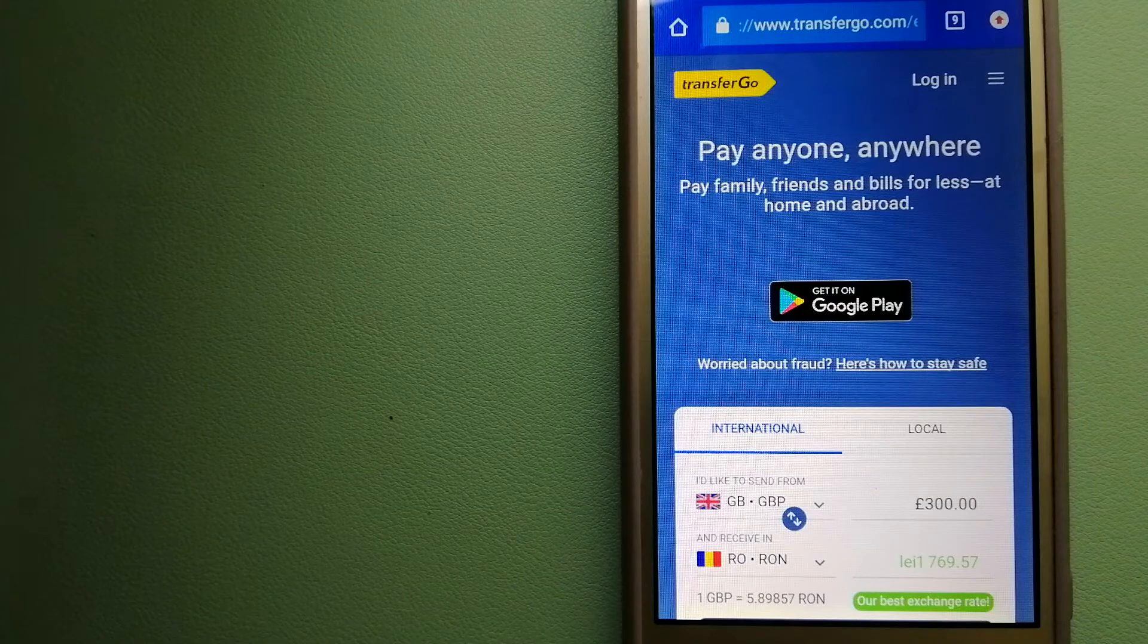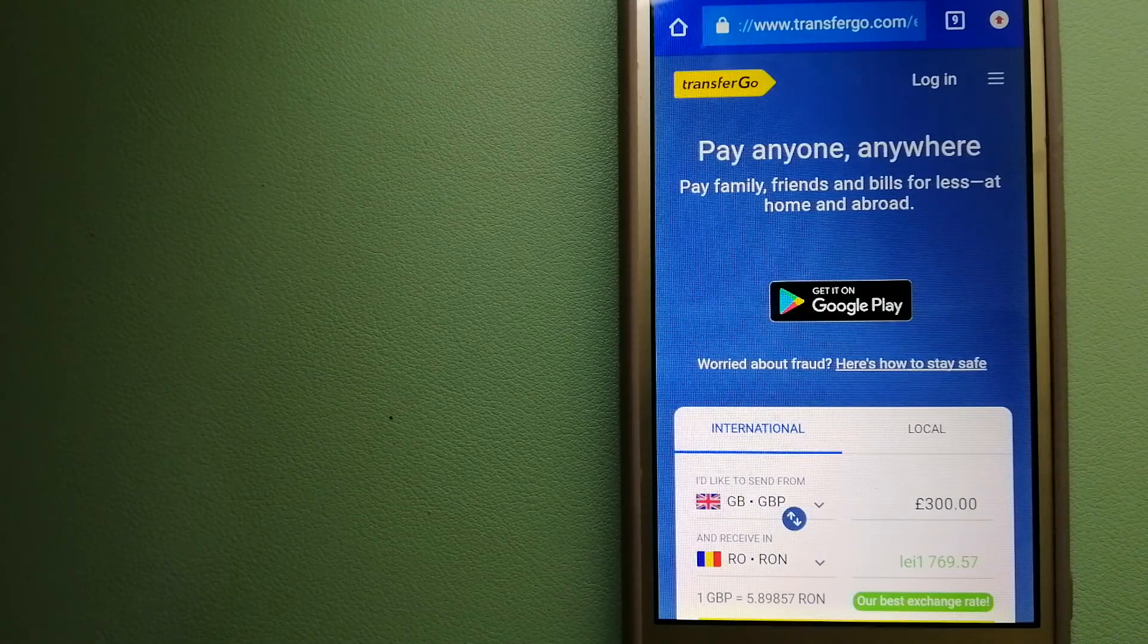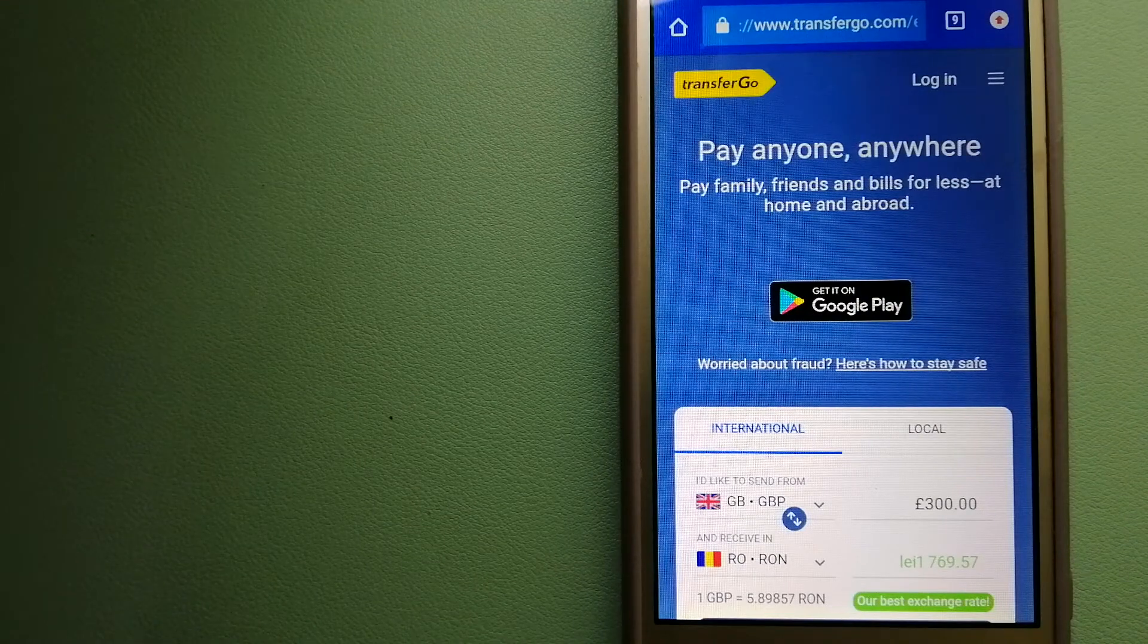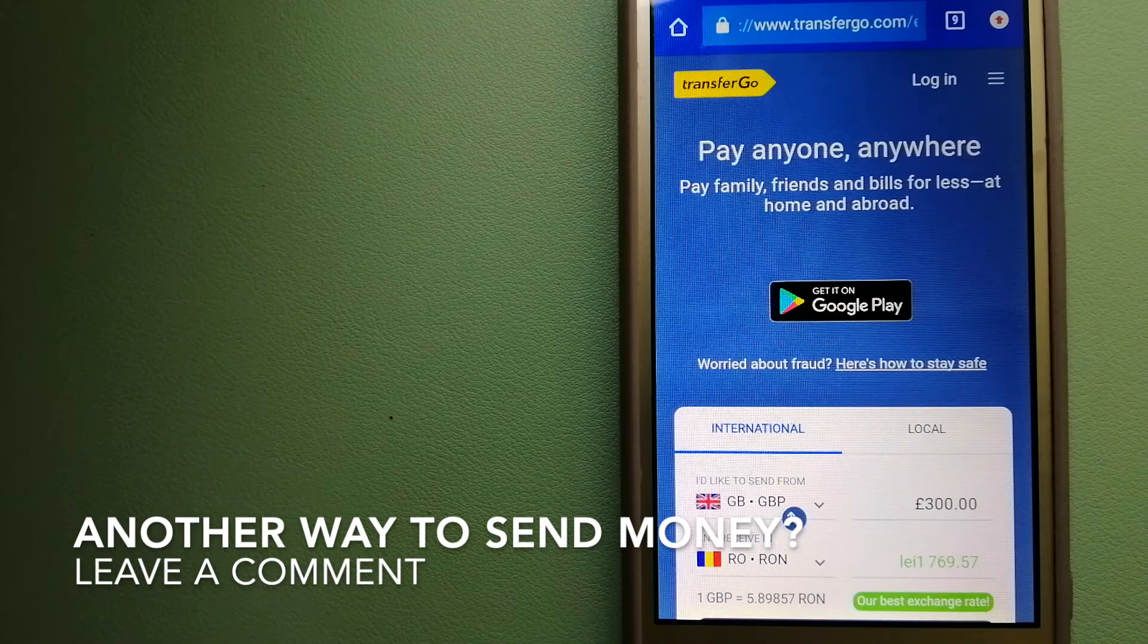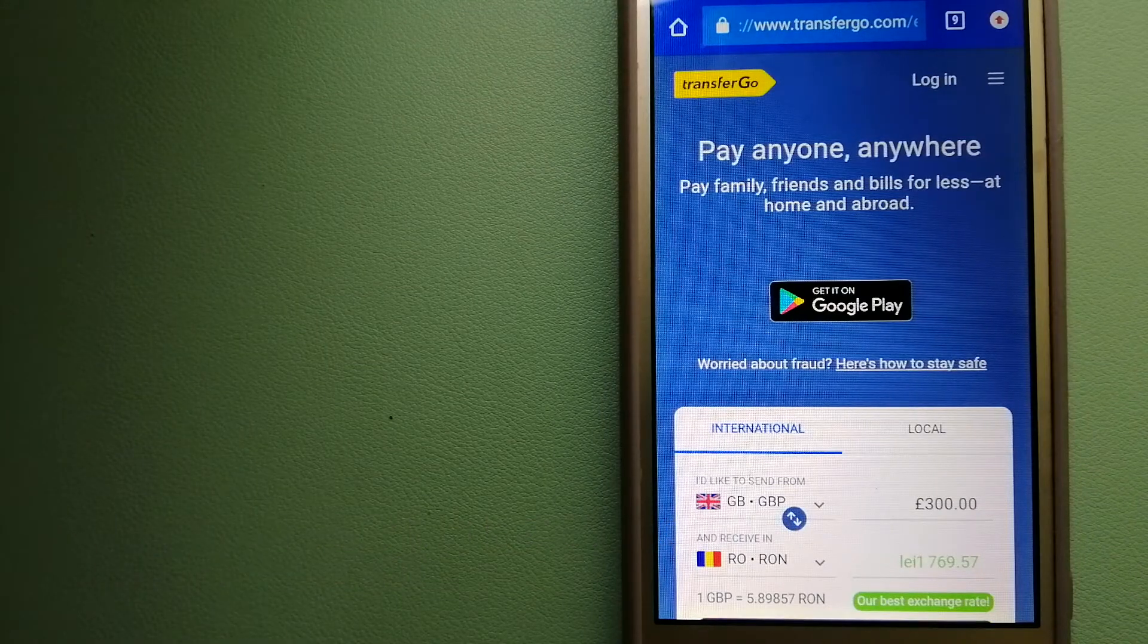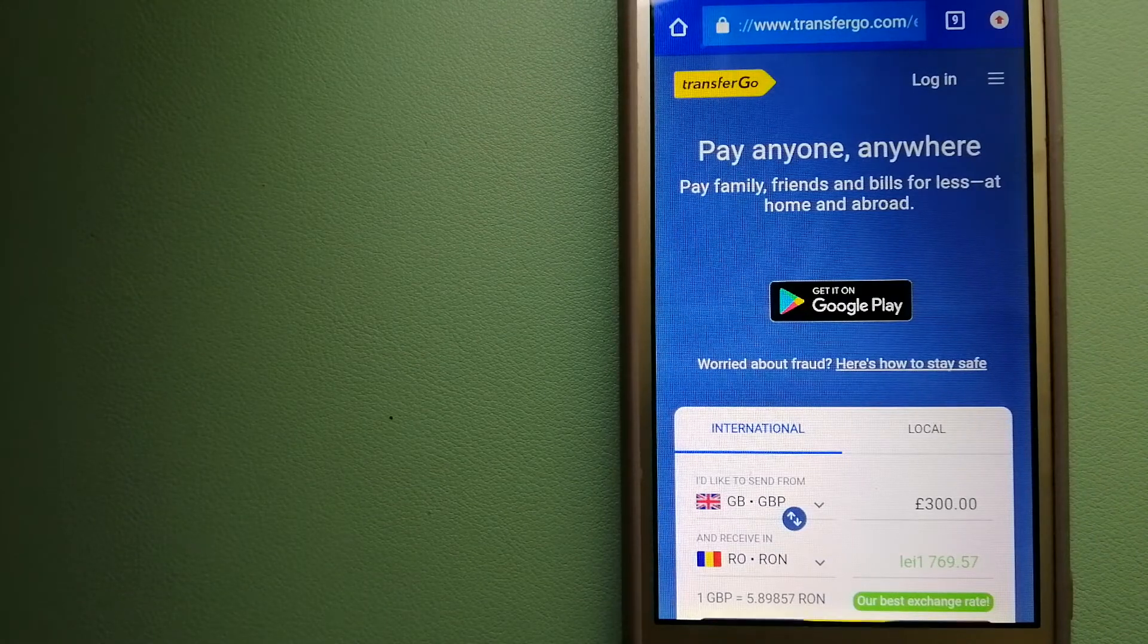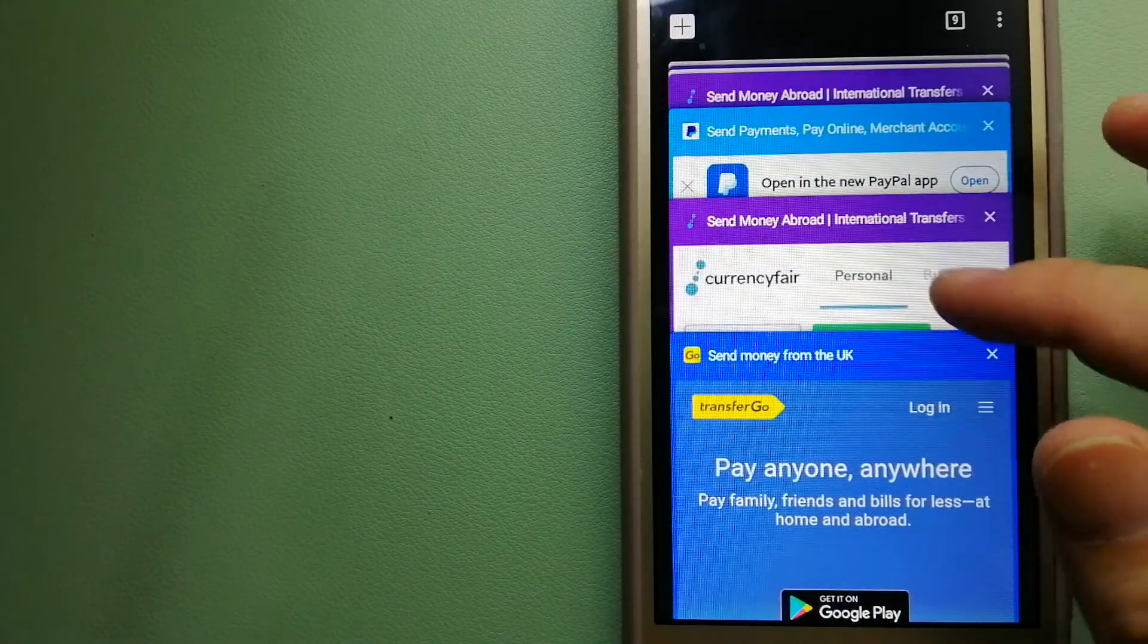They are the company striving to make the world a fairer place for migrants by providing tailored, more affordable financial services that allows their hard-earned money to go further. To know more about TransferGo, just check the video description.